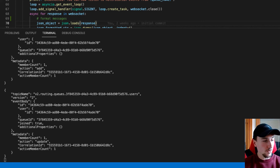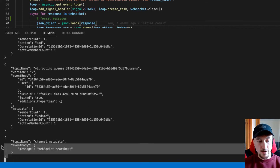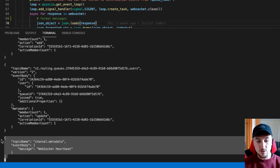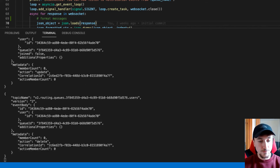Now I'm going to leave Test Queue. Here you can see our heartbeat messages coming through — once the channel is open, these heartbeat messages will come through every once in a while. Now I'm going to leave Test Queue and we should see another notification raised. And there we go — member count zero, action: delete.